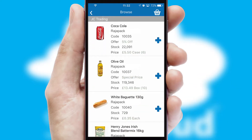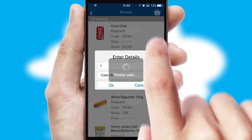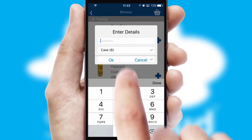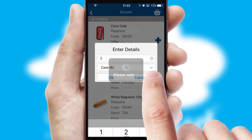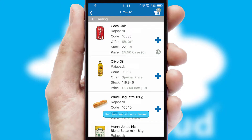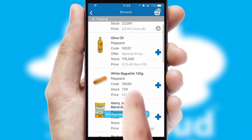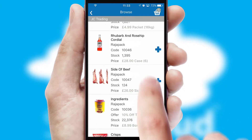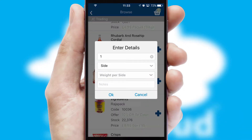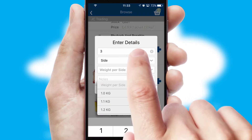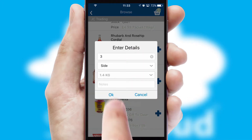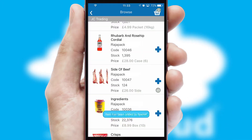Once you have found the required item, simply click, enter the required quantity, unit of measure and then confirm. A basket icon will appear beside the product to confirm it has been added to your order. SwiftCloud can also deal with multiple product options, including complex configuration rules.